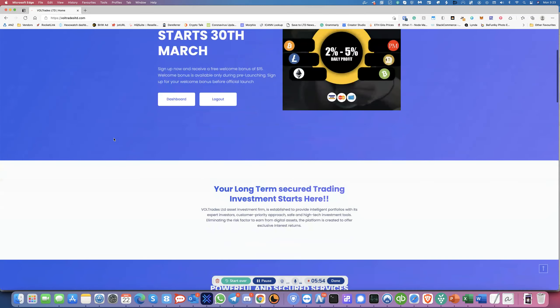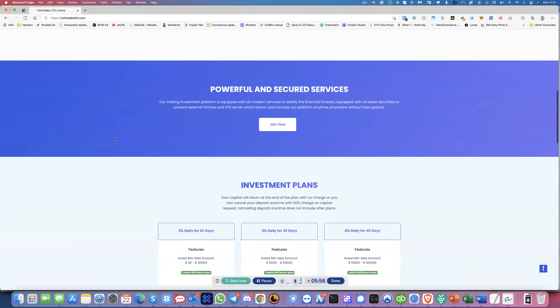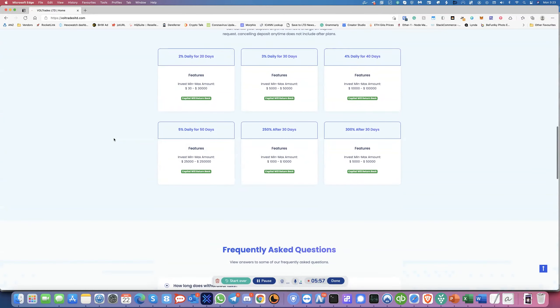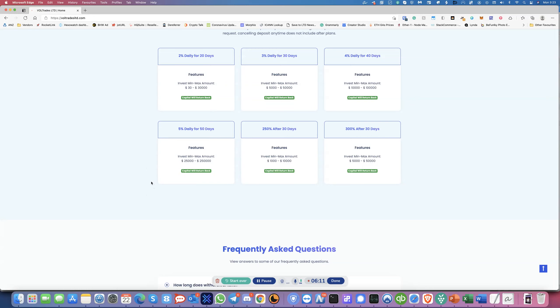So that's all for now for this new platform, which is launching on the 30th. So if you want to sign up, you can sign up. But you won't be able and take advantage of the $15 deposit bonus. But other than that, then on the 30th, I guess you can put in some money in there as well.